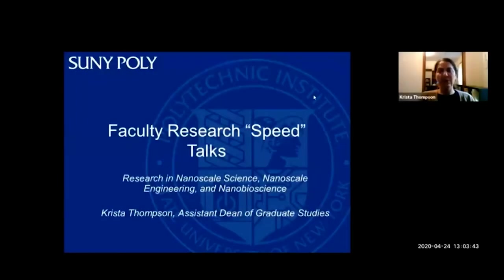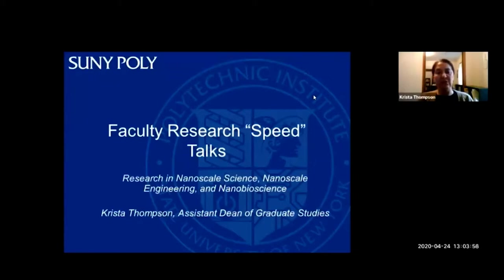Hi, everyone. Welcome to SUNY Poly's Faculty Research Speed Talk event. I'm Krista Thompson, Assistant Dean of Graduate Studies. We're happy to have you here with us today. Today's presentations will be provided by faculty within the College of Nanoscale Science and Engineering. Our first presenter is Professor Kathleen Dunn. Kathy's background is in material science.